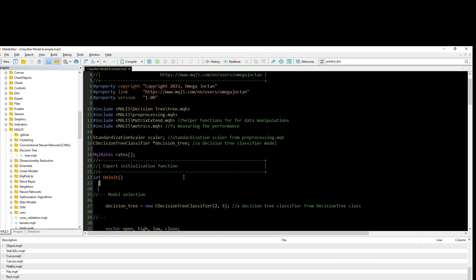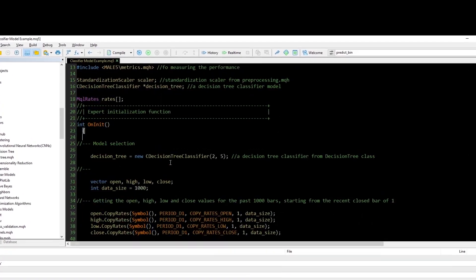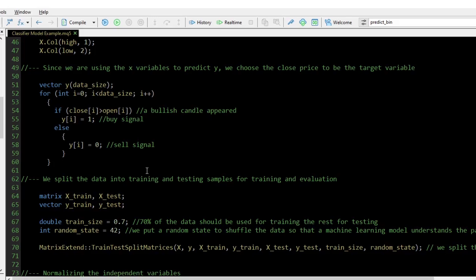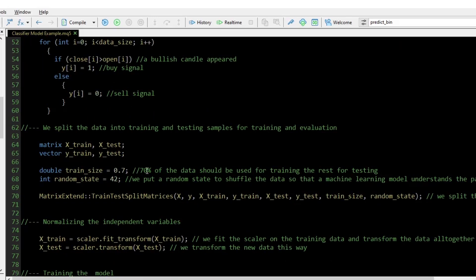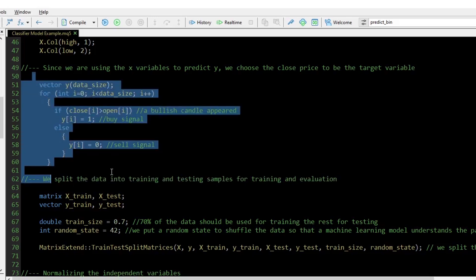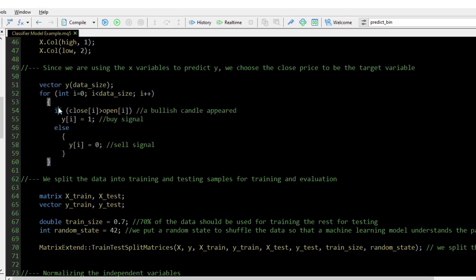Classifier models work similarly to regression models. The differences are the target variables and the metrics for assessing performance. Instead of collecting a pre-existing target variable, this time we construct the target variable using our own logic. For example, to train a model to provide trading signals for buy or sell, we create the target variable using the rule: whenever the closing price is greater than the opening price, that is a buy signal, and vice versa for a sell signal. We then follow the same procedure for splitting the data and training the model as we did for the regression model.